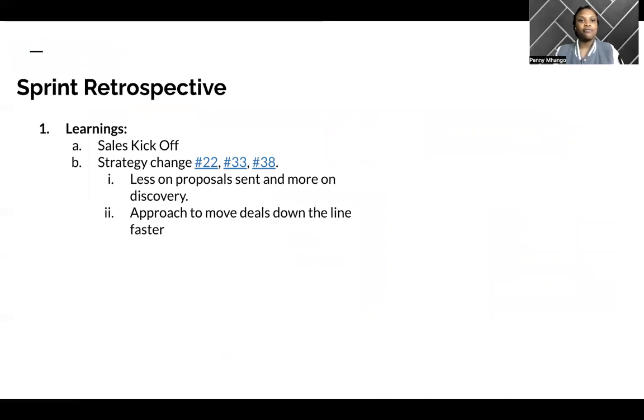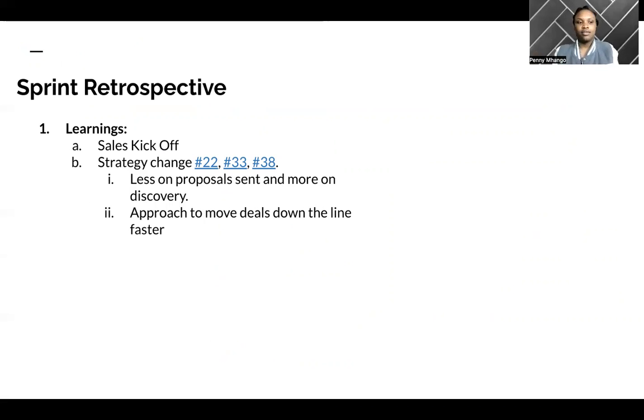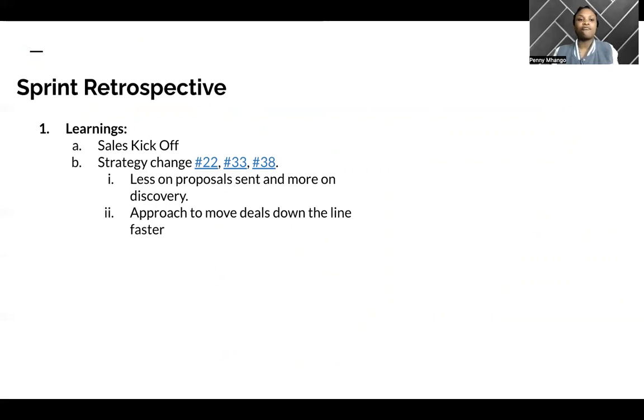Some learnings that I've gotten from this past sprint. Firstly, thank you so much to the management for organizing the sales kickoff. I think it was very instrumental in helping us realize that there's a lot more that we can do in comparison to what we have been doing.